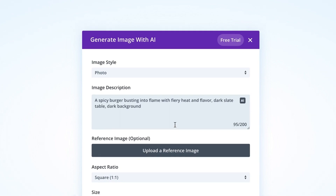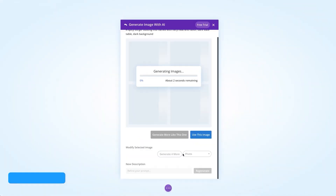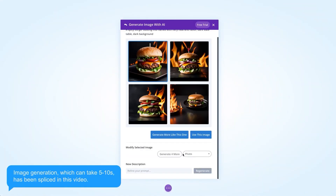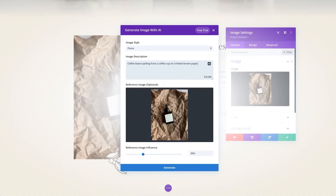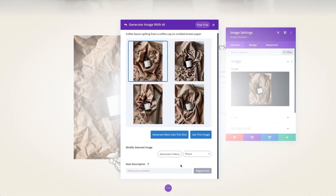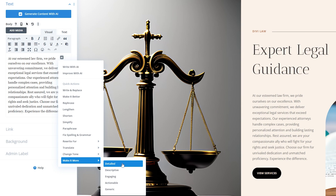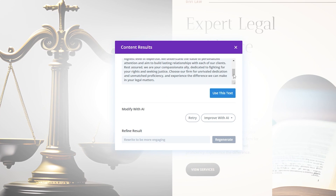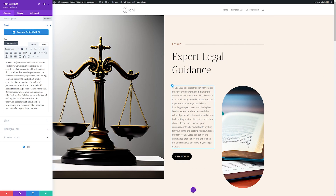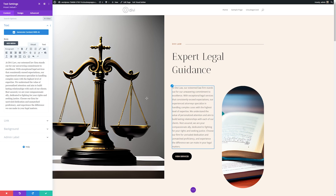Another awesome feature that sets it apart is Divi Leads. This is our split testing and conversion optimization system. It enables you to test your landing pages and provides you with meaningful insights and data so you can make decisions to help drive engagement. If you're looking for a WordPress landing page plugin to use across multiple or unlimited sites, this could be the exact tool you're looking for.